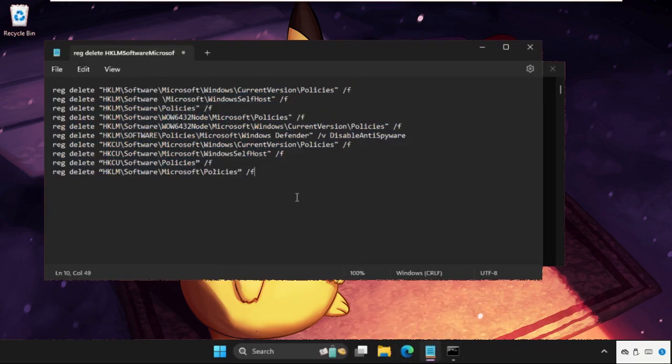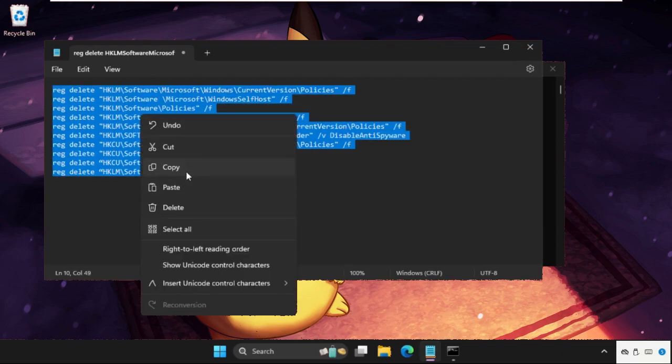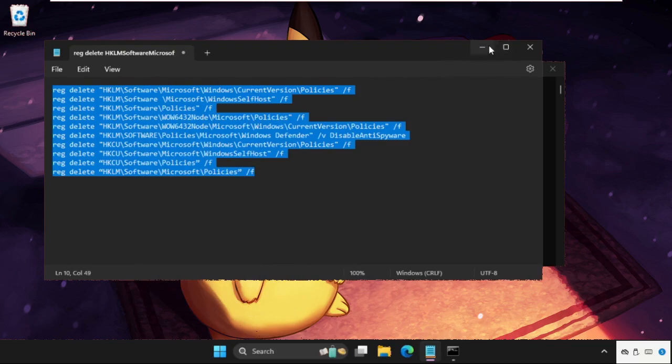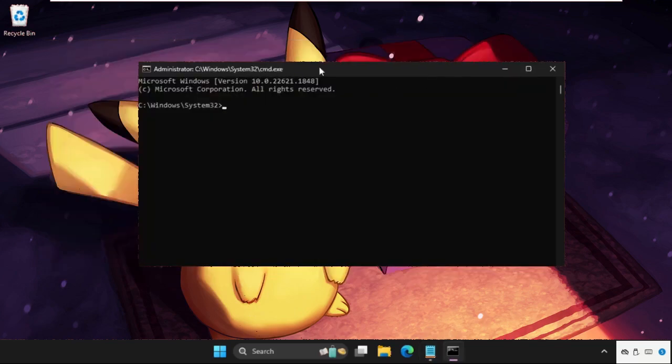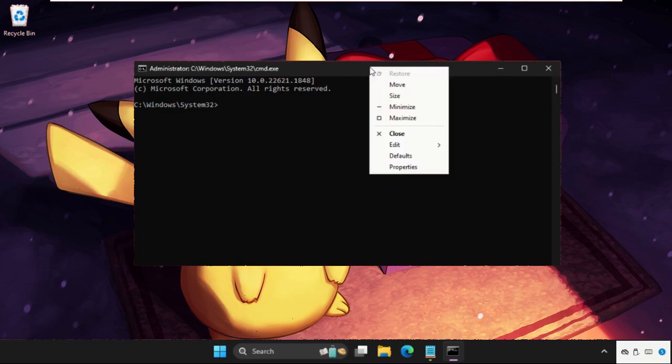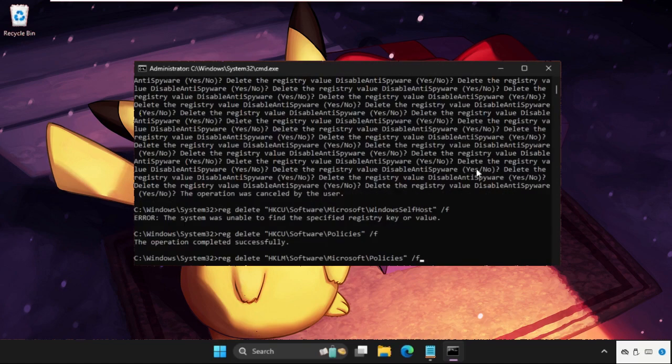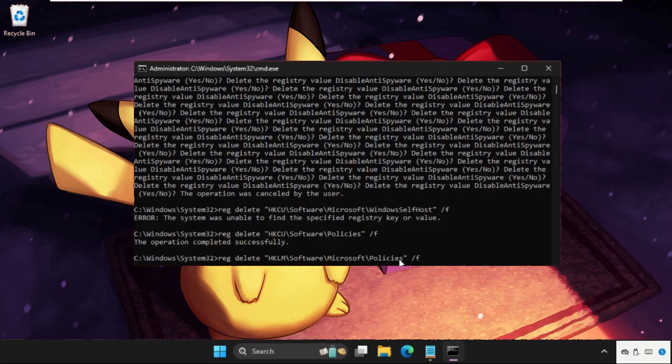We need to copy all of them together. Right-click on it, select Copy, then go to the command prompt window. On the top bar, right-click on it, select Edit and select Paste. Then it will automatically execute all the commands. At the end, we need to hit Enter to execute the last command.